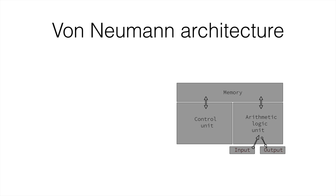But let's forget about that, and today we're with the von Neumann architecture. Von Neumann was a mathematician who came up with this architecture for computers that he thought would be the best. And so far we're still using it.